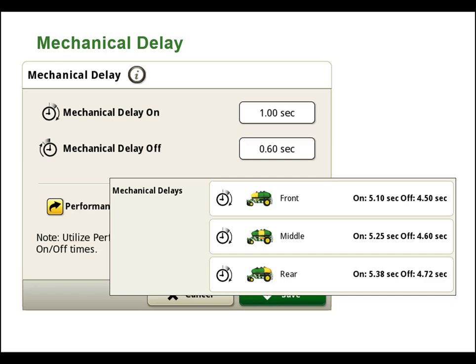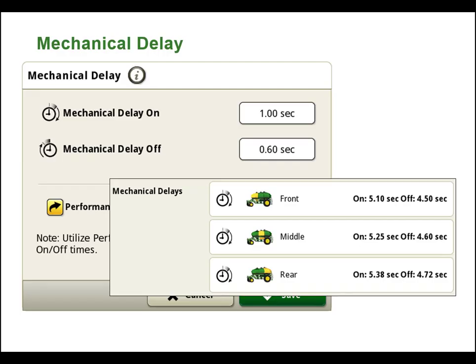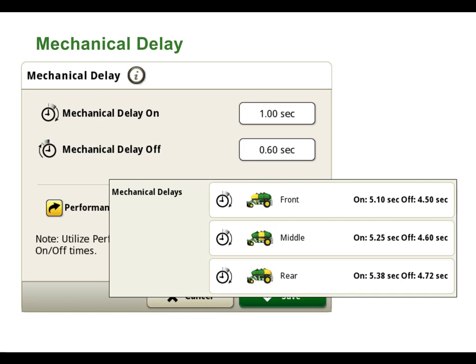Keep in mind, mechanical delay on/off settings are intended to be a precise setting and can be further calibrated using performance tuning. Mechanical delay times should not be modified to adjust the system's placement of seed or product to the operator's preference. To make these adjustments, an operator should use overlap settings, which we will discuss later in this video.